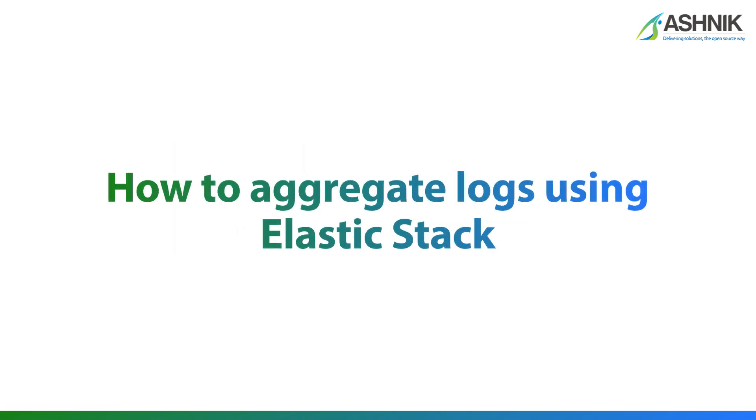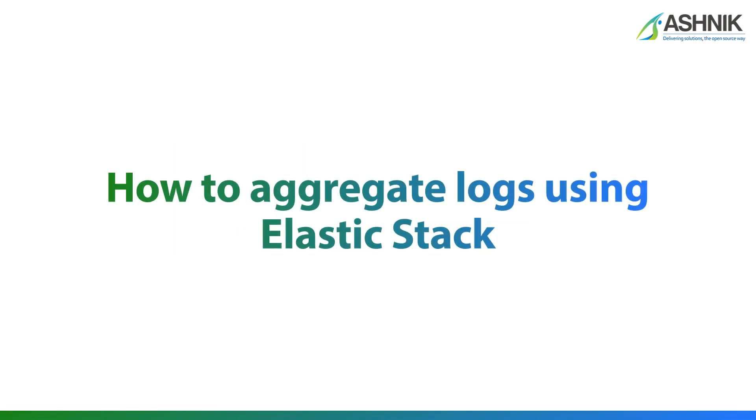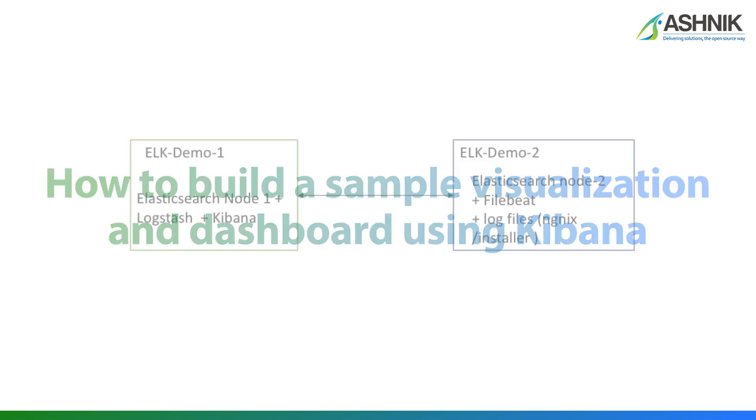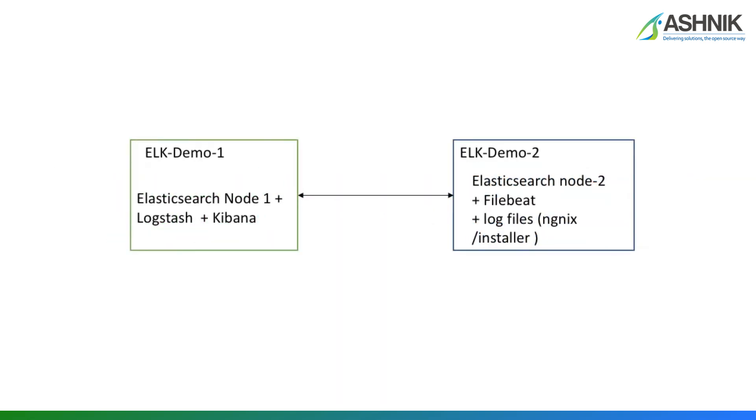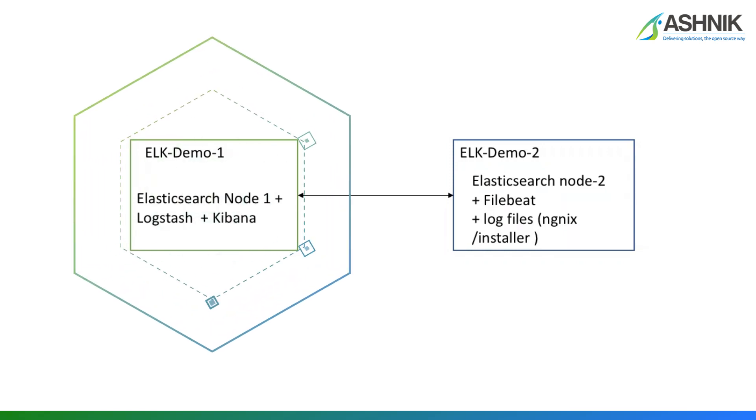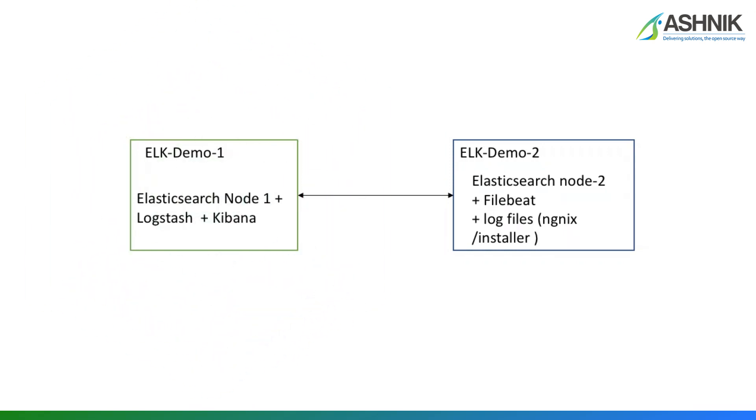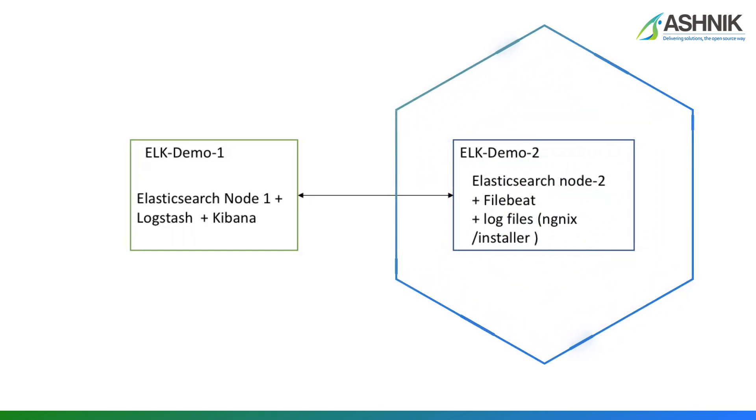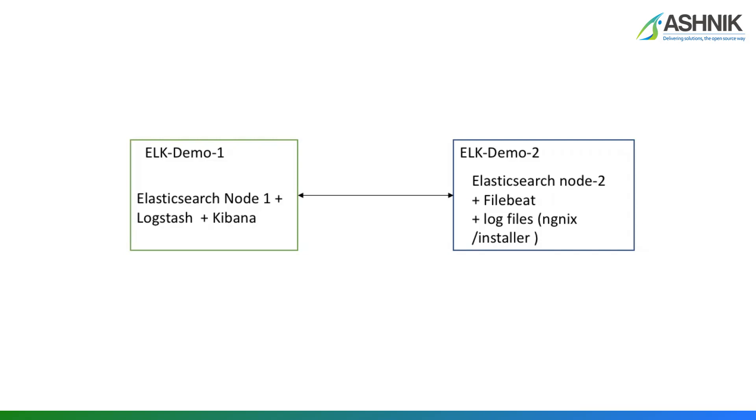Today, I'm going to show you how to aggregate the logs using ELK cluster or ELK stack and how to build a sample visualization and dashboard using Kibana. On my screen, you can see I'm using two VMs. VM number 1 is ELK demo 1 and VM number 2 is ELK demo 2. On ELK demo 1 VM, I have Elasticsearch node 1 where I install Elasticsearch. I have Logstash installed and I have Kibana.